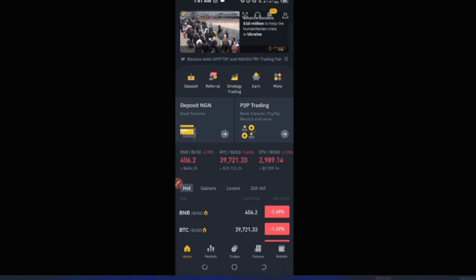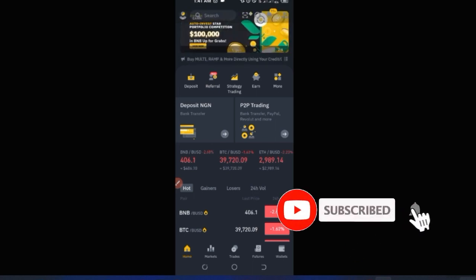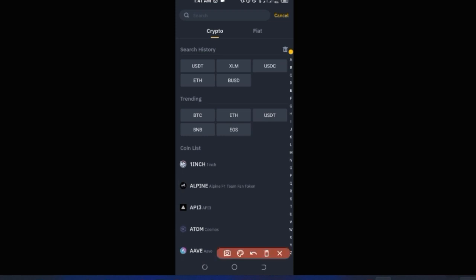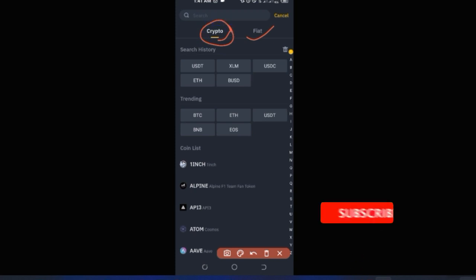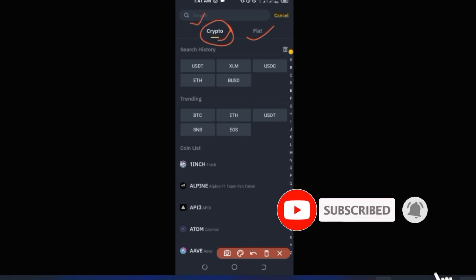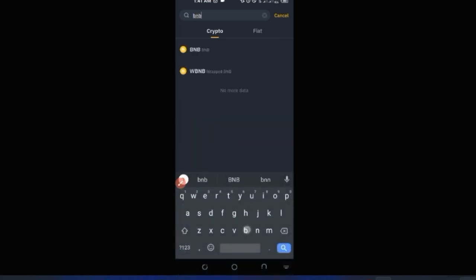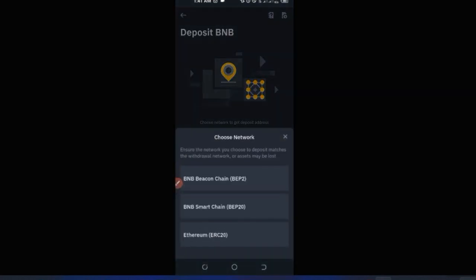The next option is to receive a deposit — say someone wants to send you Bitcoin, USDT, or BNB. Click on Deposit on the home page. This brings you to an interface where you can deposit crypto or fiat. Make sure the crypto option is selected, then use the search bar to find the specific crypto you want to deposit. For example, type in BNB and select it.